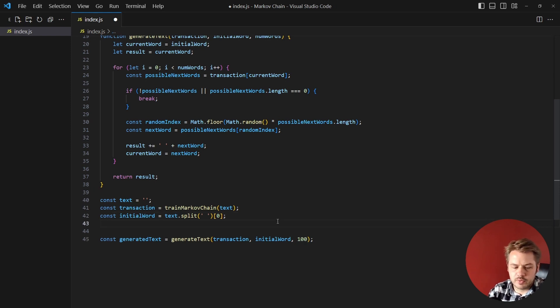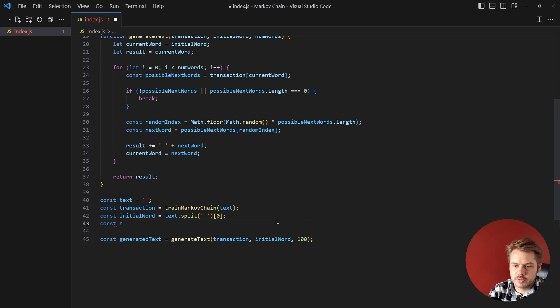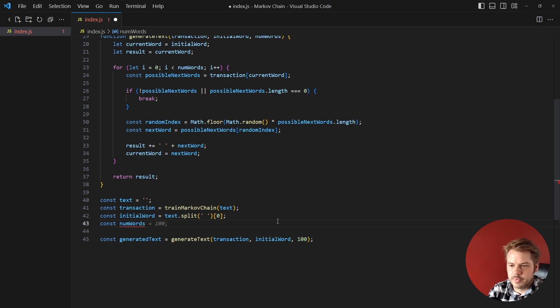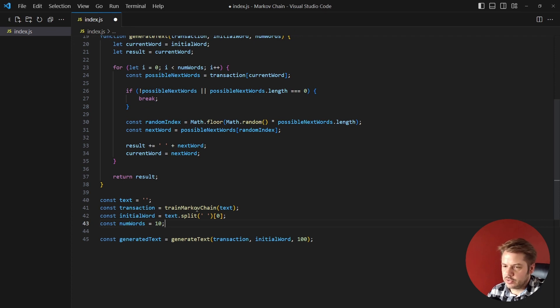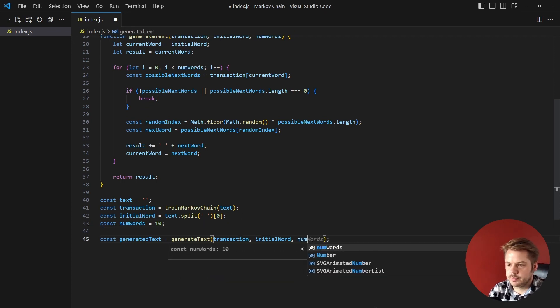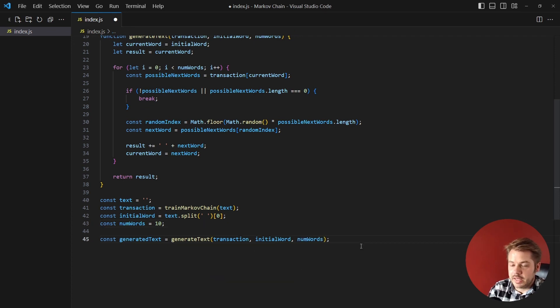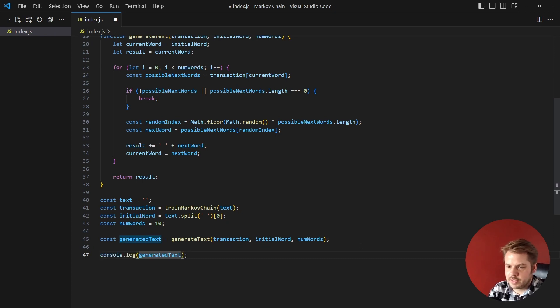and we're actually going to create a new variable for number of words. We can have that equal to 10 for now because our string is not going to be that long, then we replace this with numWords and that's it, that's everything we need to do. So the last thing we need to do is just console.log out the generated text.